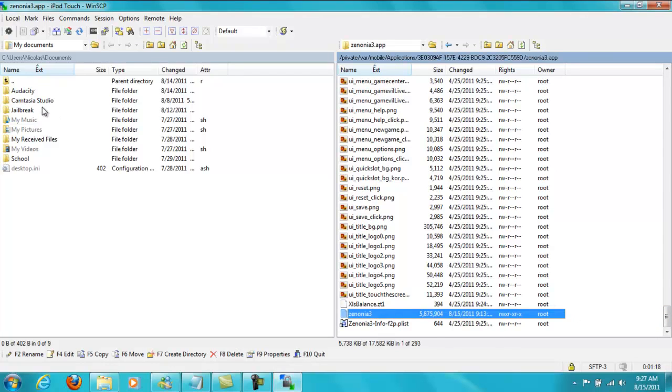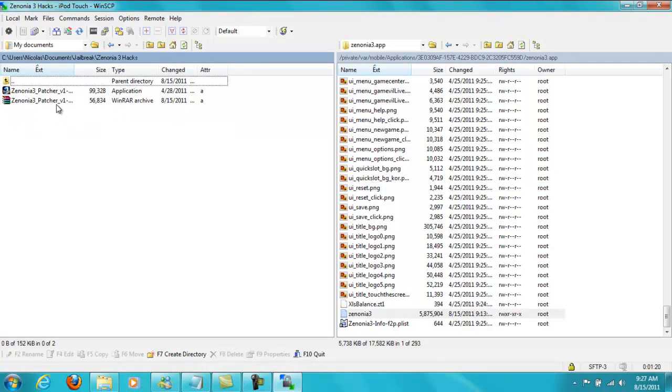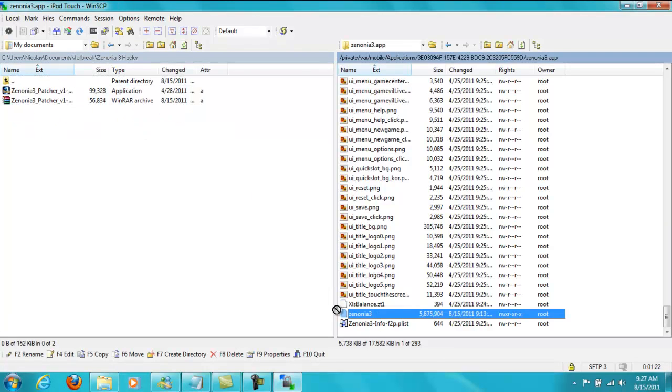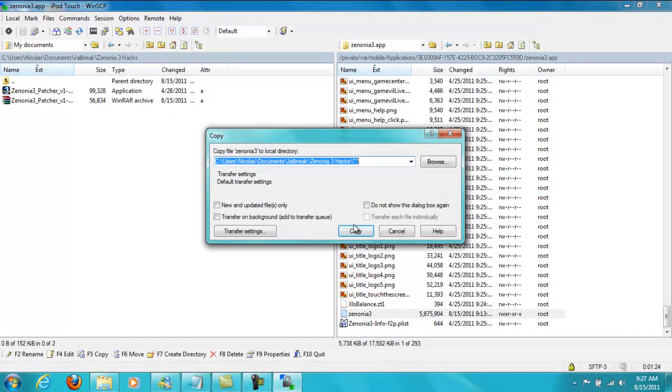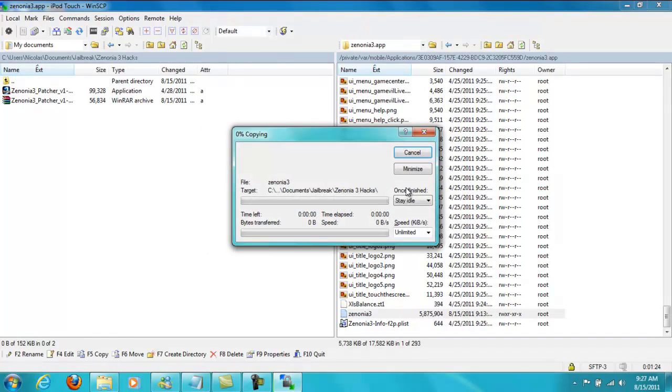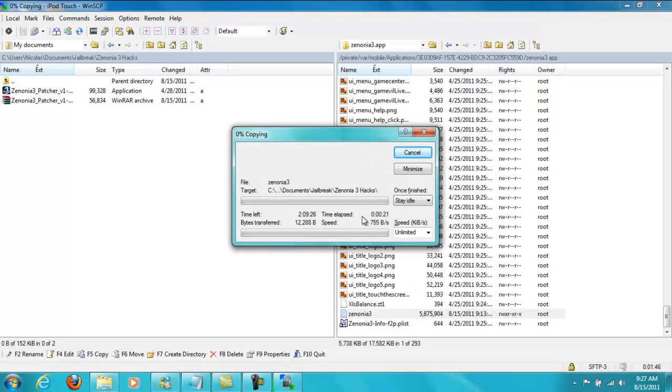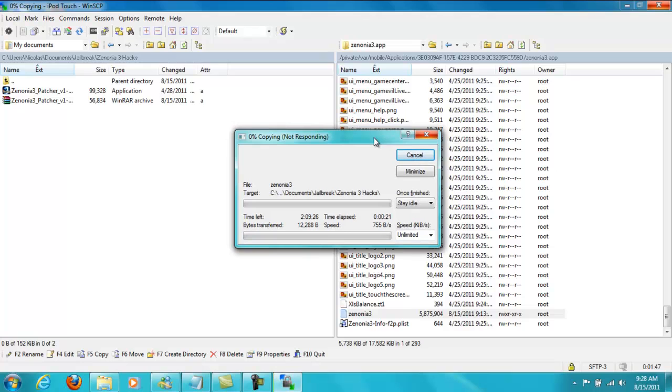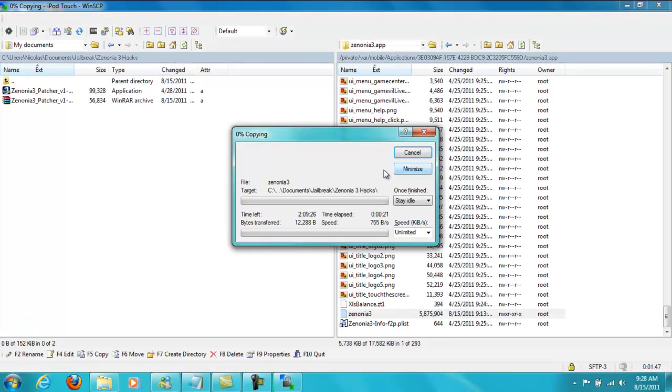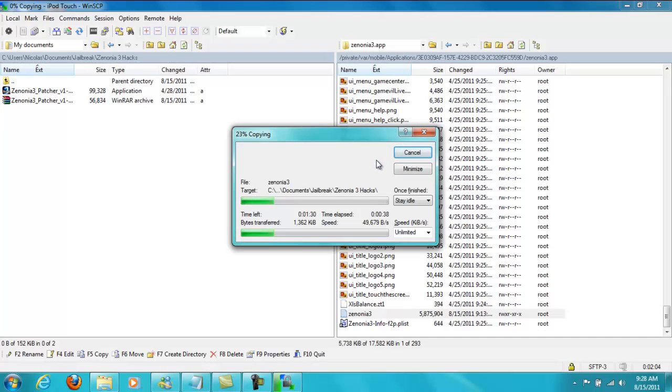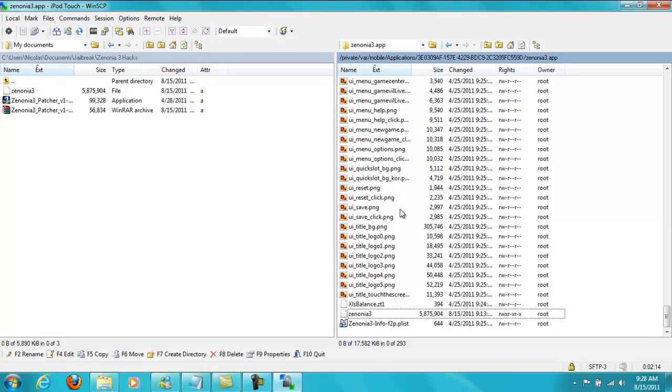So now you're going to go into your Zenonia 3 hacks folder with the patcher in it. And you're going to drag this one over. Click on copy. Just wait until it copies. It might lag a bit. Depends on your connection speed. This shouldn't take that long to transfer. It'll go by faster. The speed's going to go up now. Sorry that it took so long, guys.